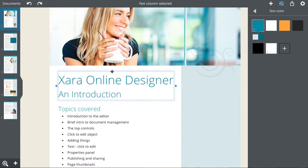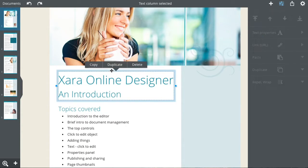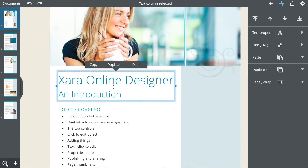Or if you click on the outer edge, this selects the whole text item, so you can copy or duplicate it.